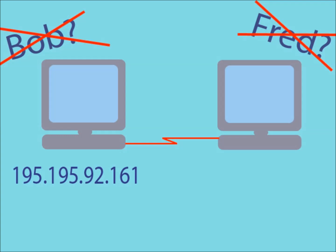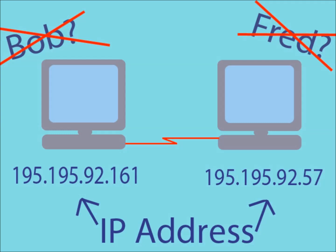When a computer is connected to a network, it is automatically assigned an IP address. This address allows computers to send their data packets to a specific computer on the network during communication.